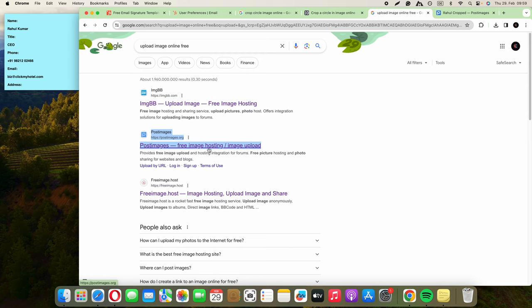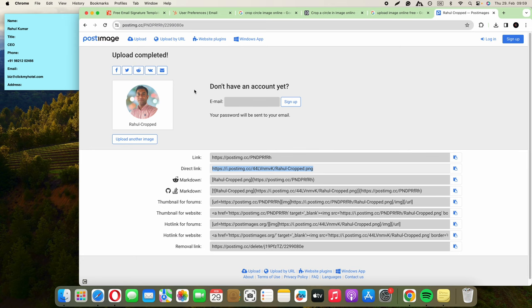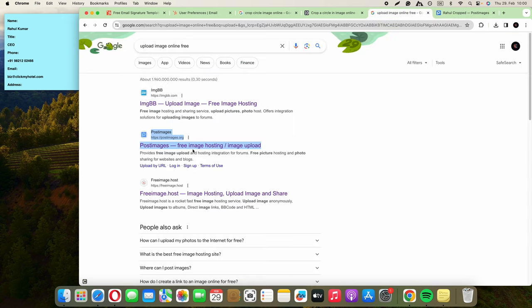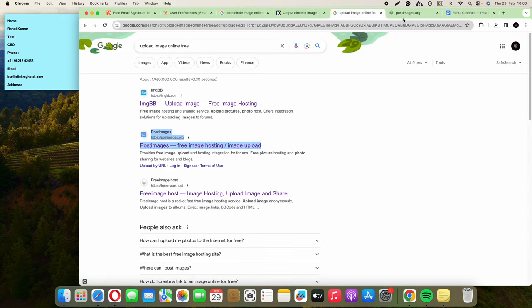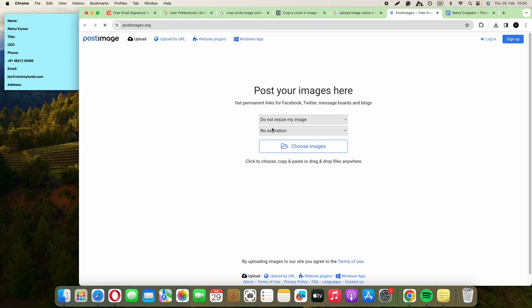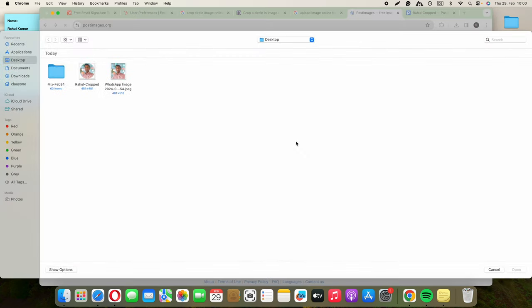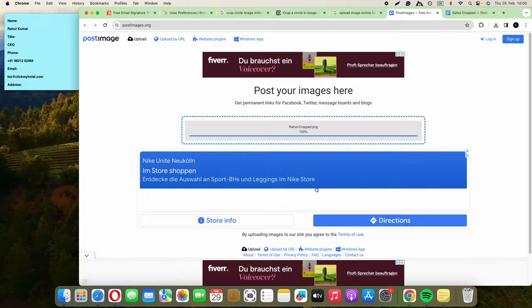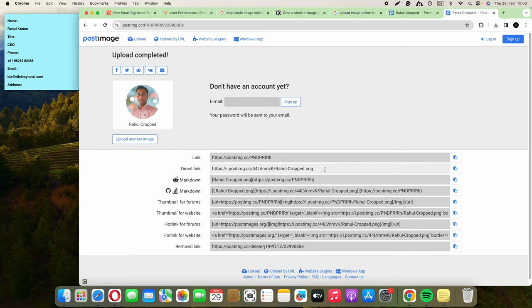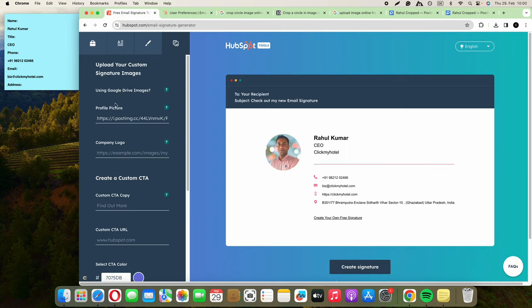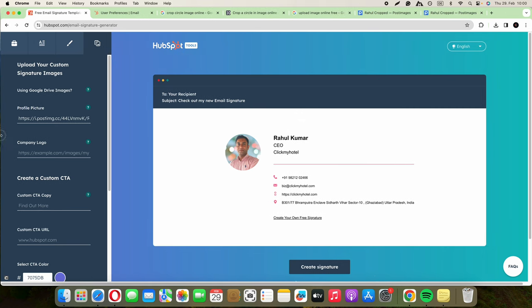What I have done is just upload it here. You can click on this link, choose image, the cropped image, and then it's going to be uploaded right here. Then we have the direct link. Copy the direct link and paste it in here, then you create the signature.